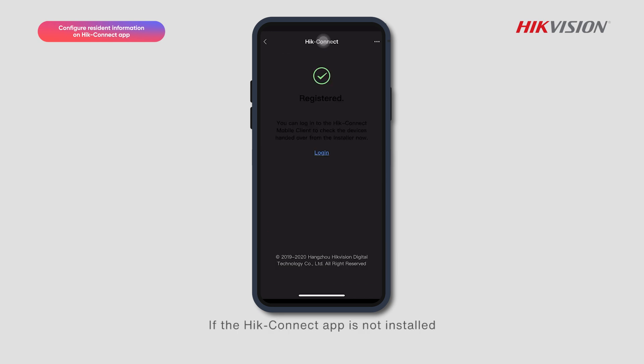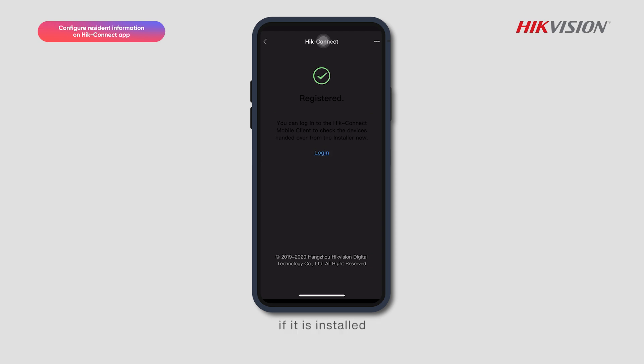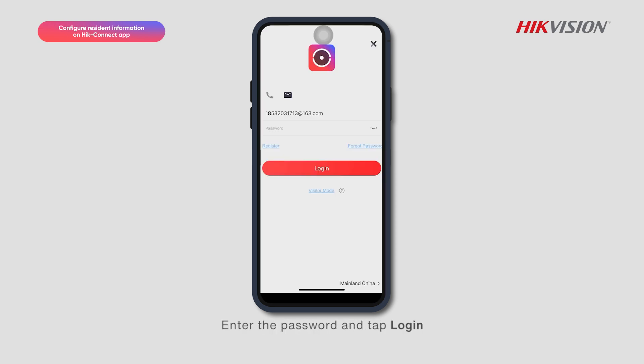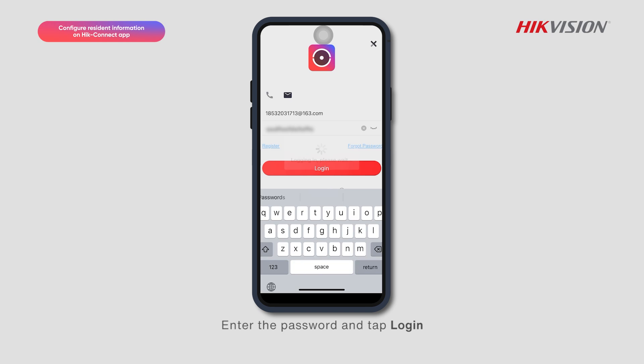If the HikeConnect app is not installed, users will be redirected to the download page. If it is installed, they can directly log in. Enter the password and tap Login.